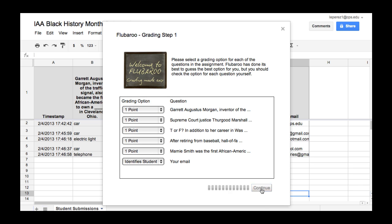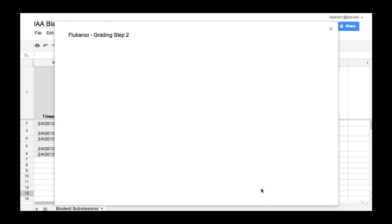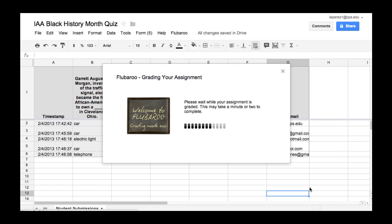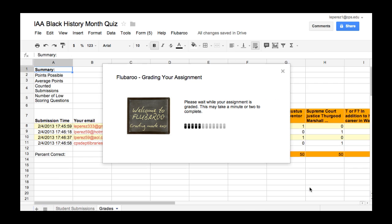So I'm going to leave one point on all of these except for the email which identifies the student. I'll say Continue. It's going to ask me which response is the one that has a 100% perfect score. Usually that will be the first one — that will be the one where the teacher put in the correct responses. So I'm going to select the first one in this case, and it is grading.